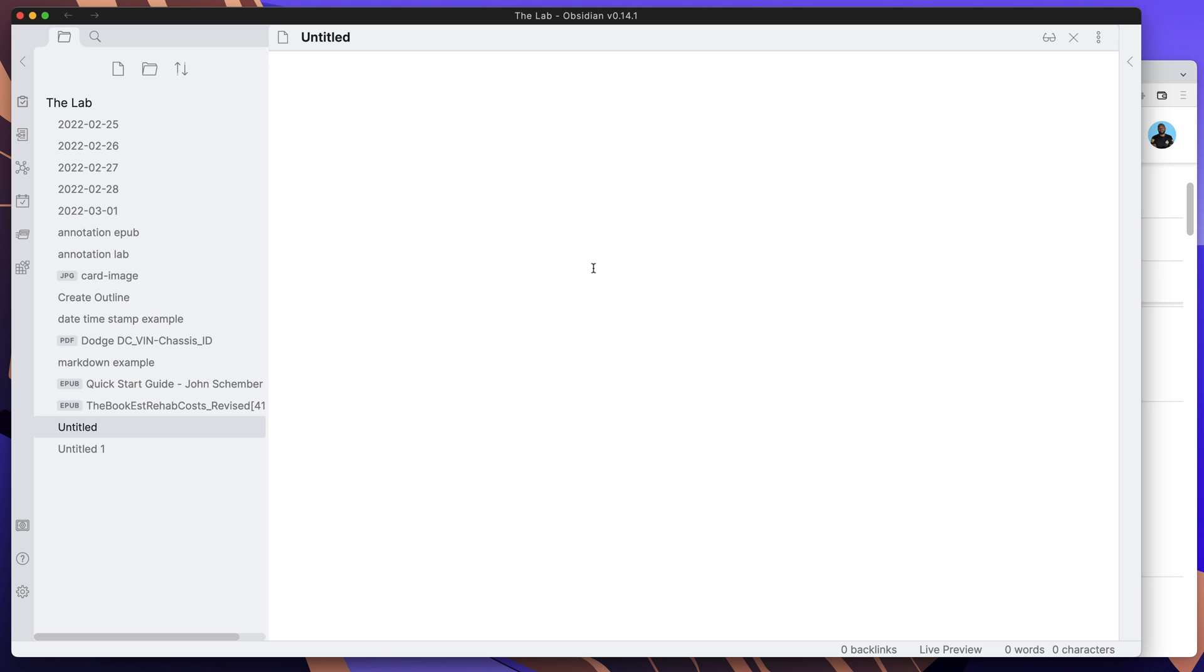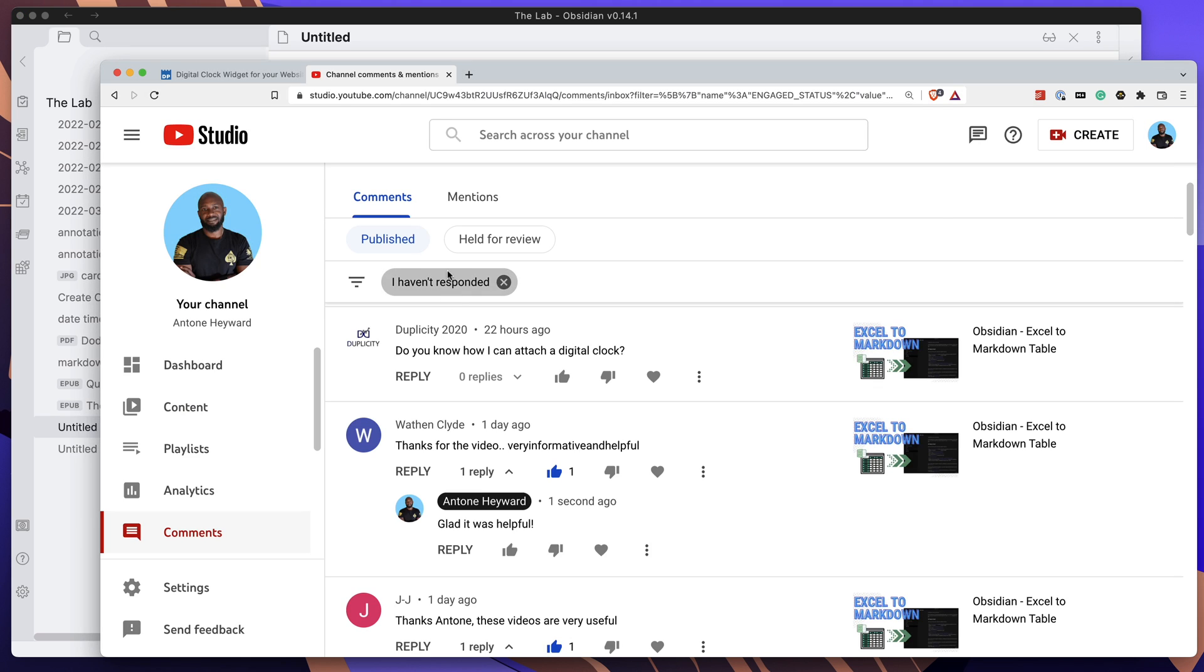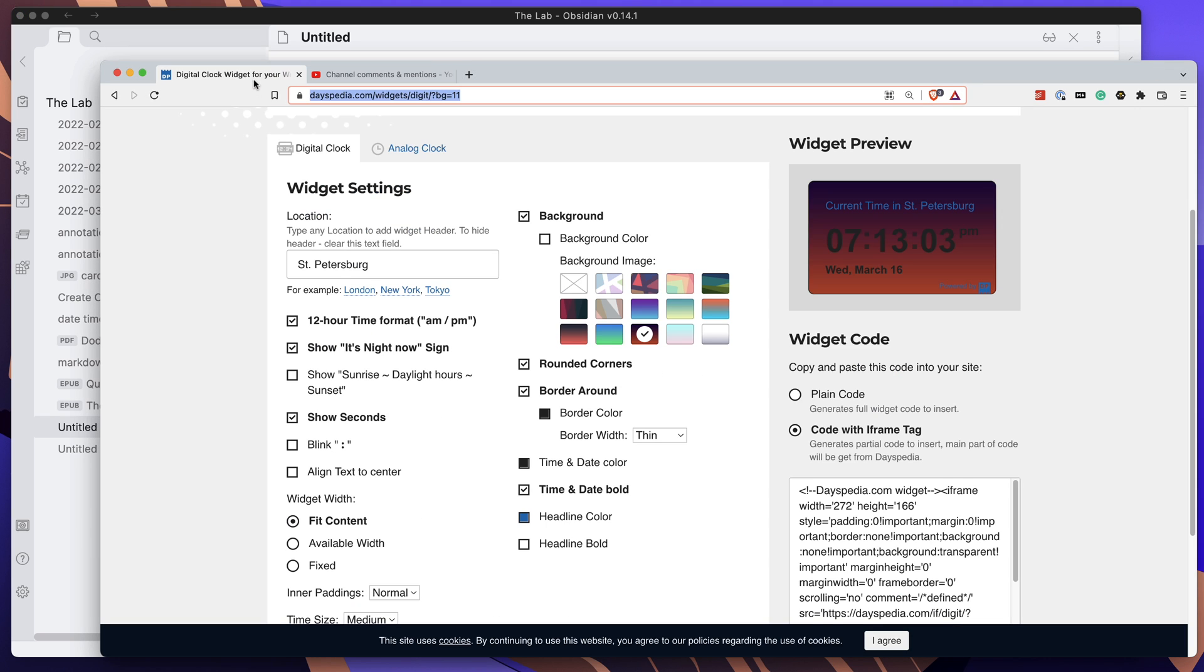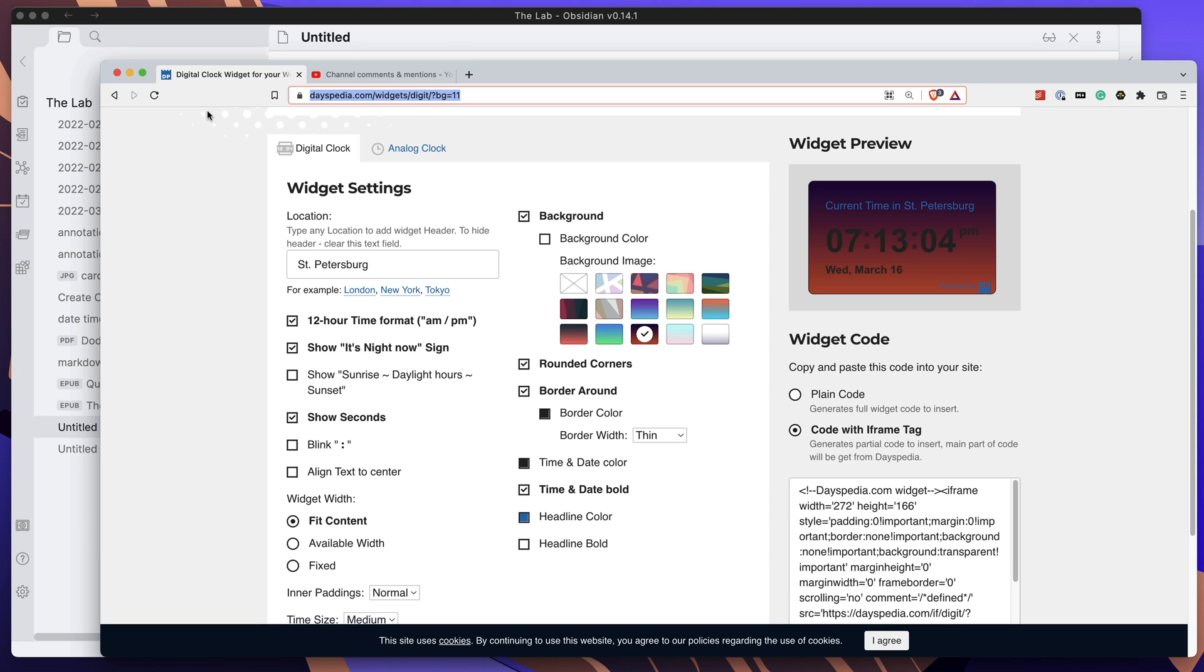So Obsidian supports iframes. Simplistically, it supports iframes, so all I need to really do here is copy in that particular format and take this code from a website. And the one that I use, it's called Digital Clock Widgets, it's at pd.com. I'll leave a link to this actual page here specifically within the description so you can check this out.